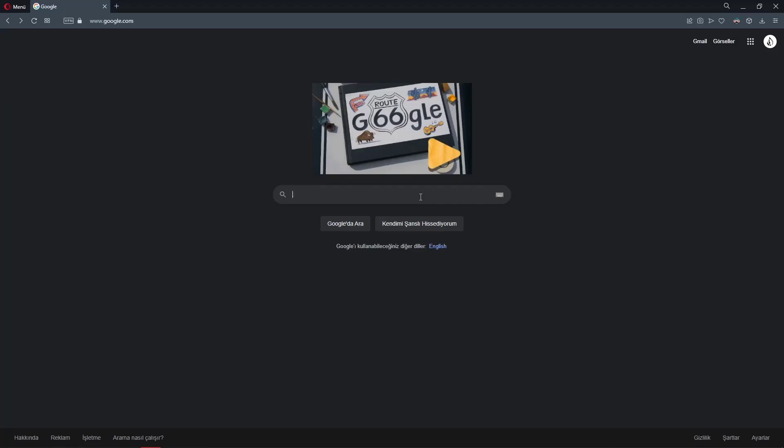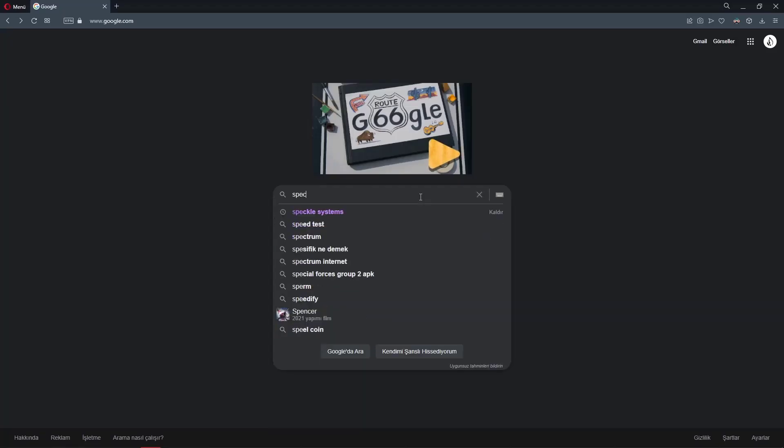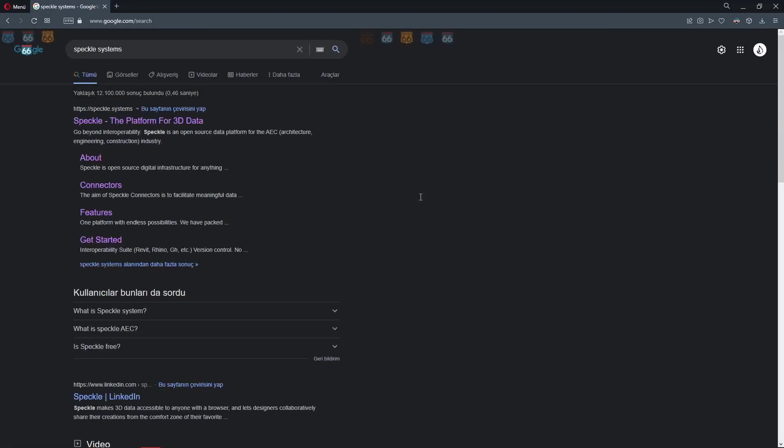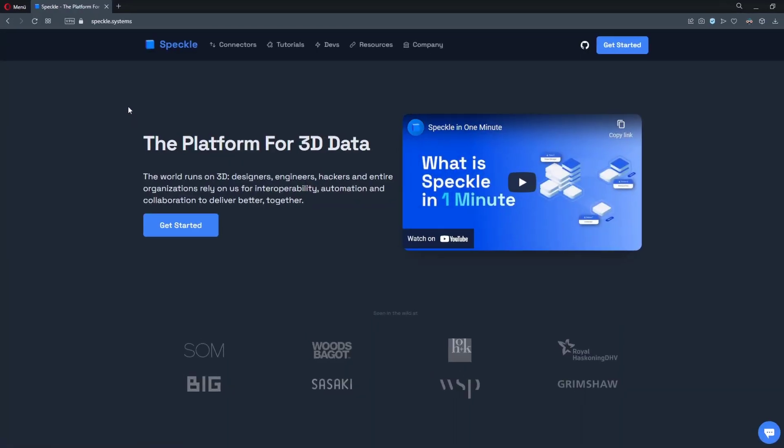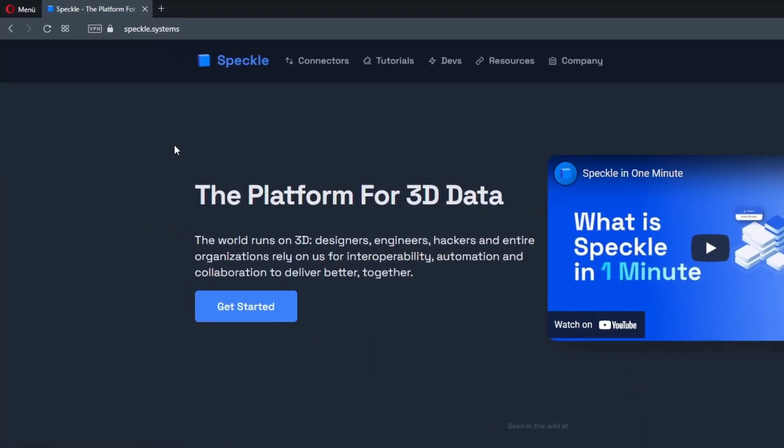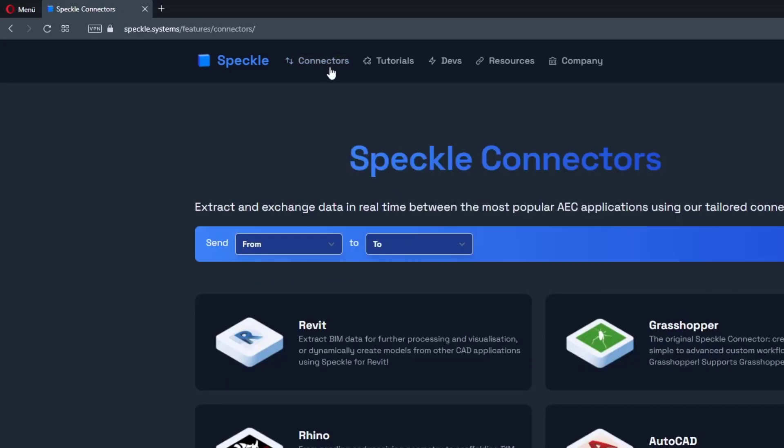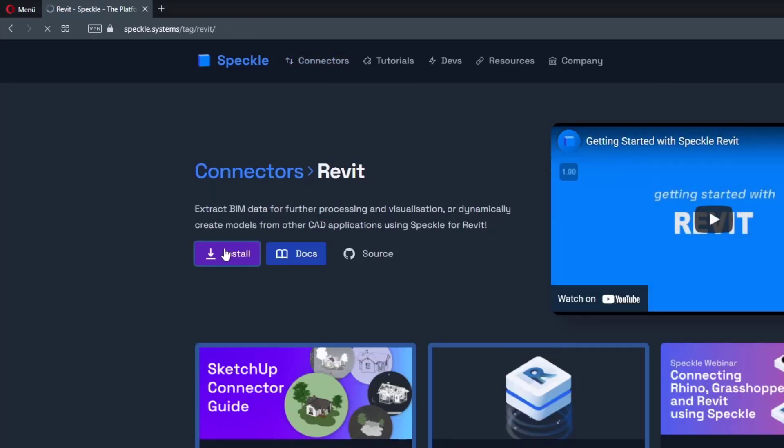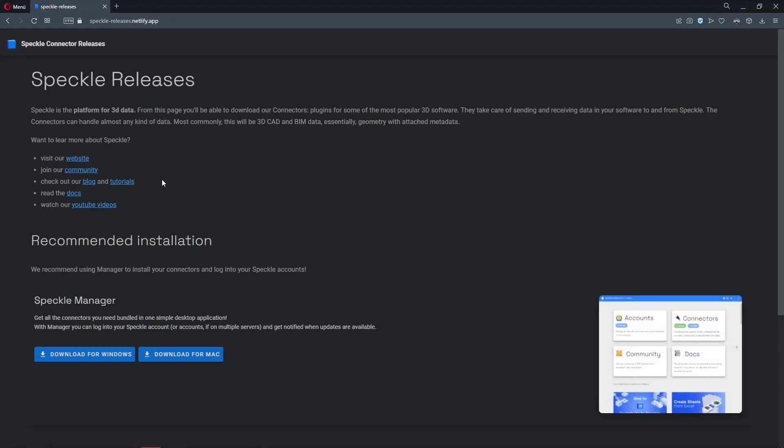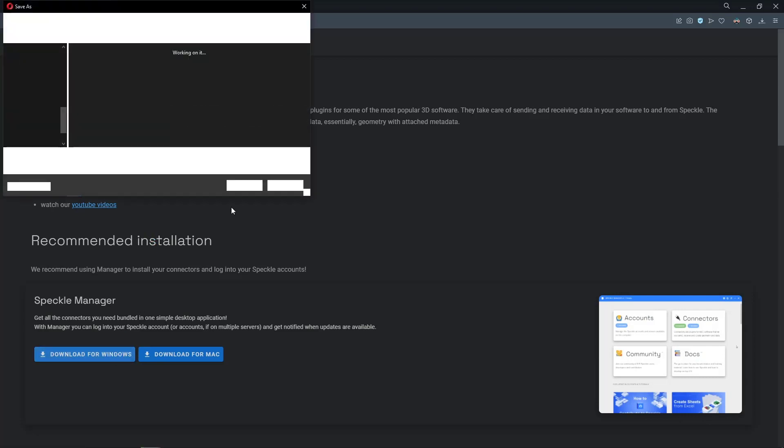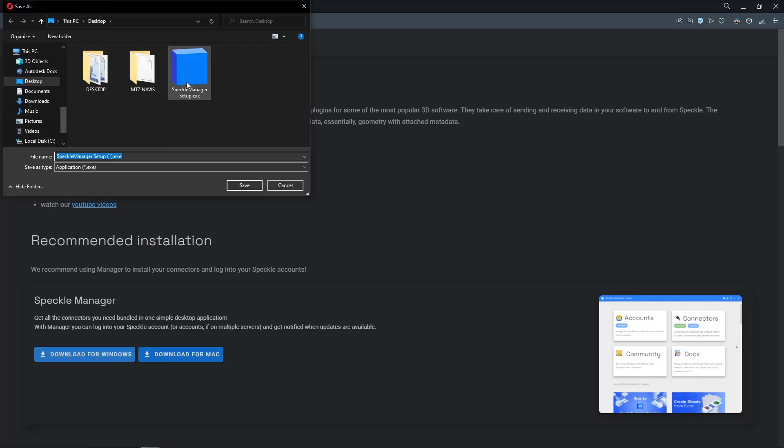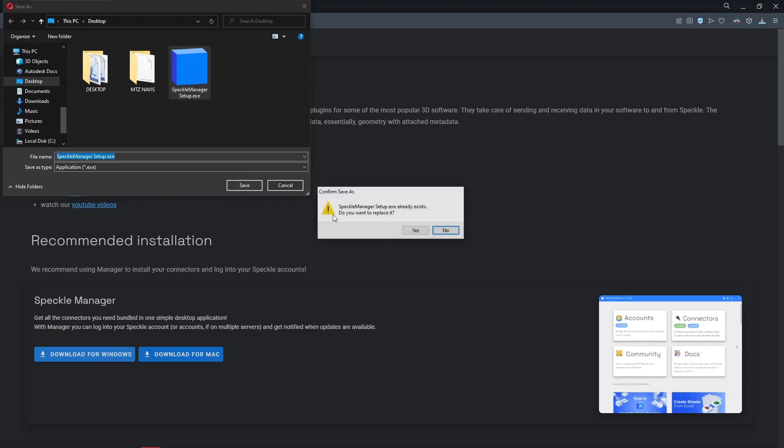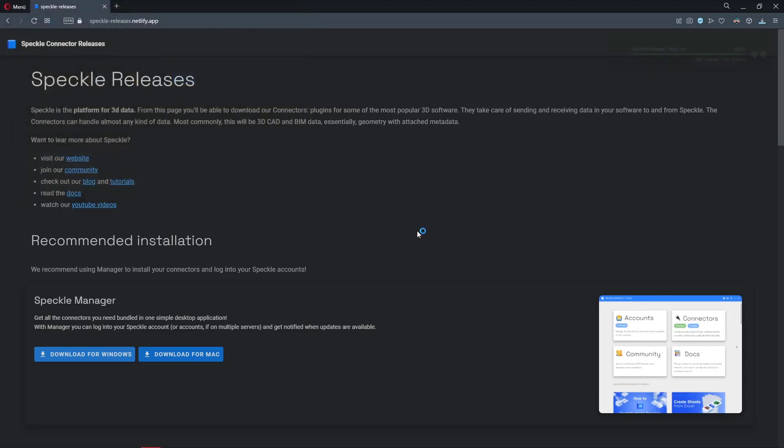To install Speckle manager, simply Google Speckle systems and go to Speckle's website. In Speckle's website, go to connectors, click on Revit and click on install. This will transfer us to the Speckle releases web page. I am using a Windows device, so I'm going to download the Windows installer. Let's save it to our desktop and double click.